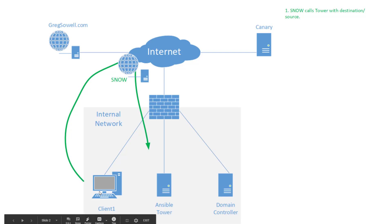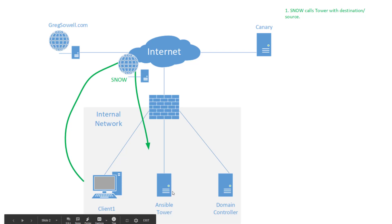So the very first thing that happens is the user pops into Snow or ServiceNow, however you want to refer to it. I'm a little bit lazy so I'm going to say Snow. He goes into Snow, he does the self-service ticket and then Snow calls the Ansible API.